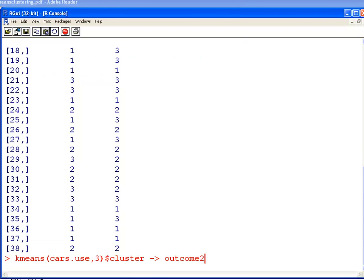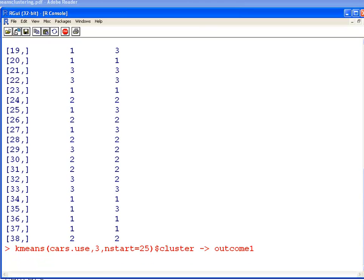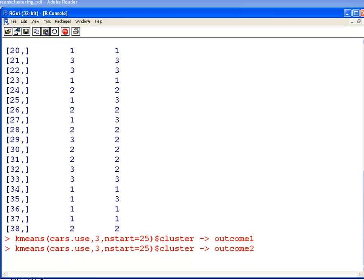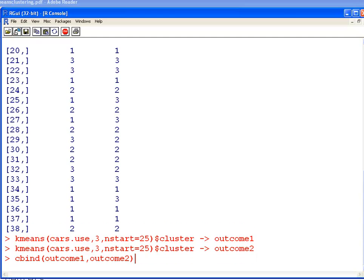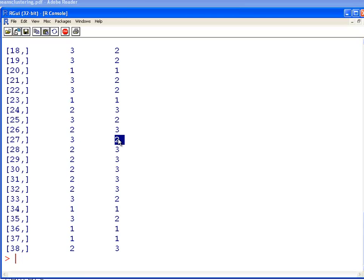So, let's do this again and see if this works. We're going to change nstart equals 25. Now, it takes a little bit longer. And do the same thing again. Now, we're probably going to get different outcomes here. But we do actually. But all that's happening here is that outcome 1, whatever is category 3, seems to be category 2 here. And vice versa.